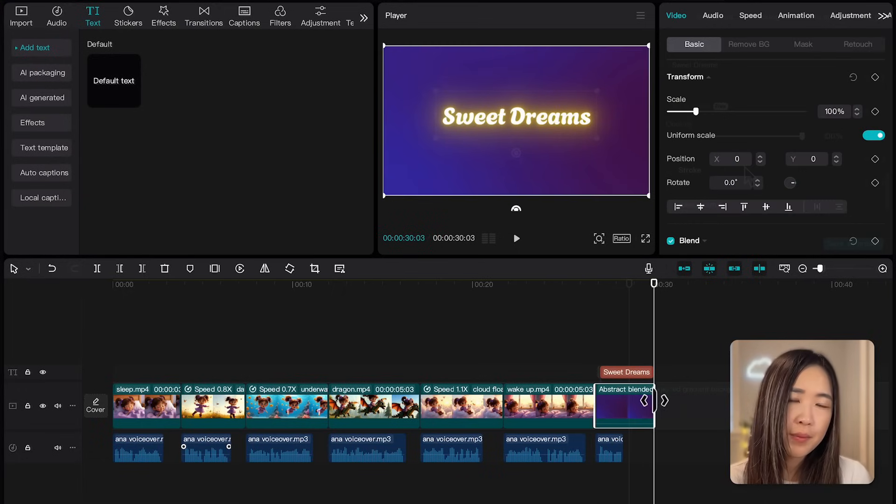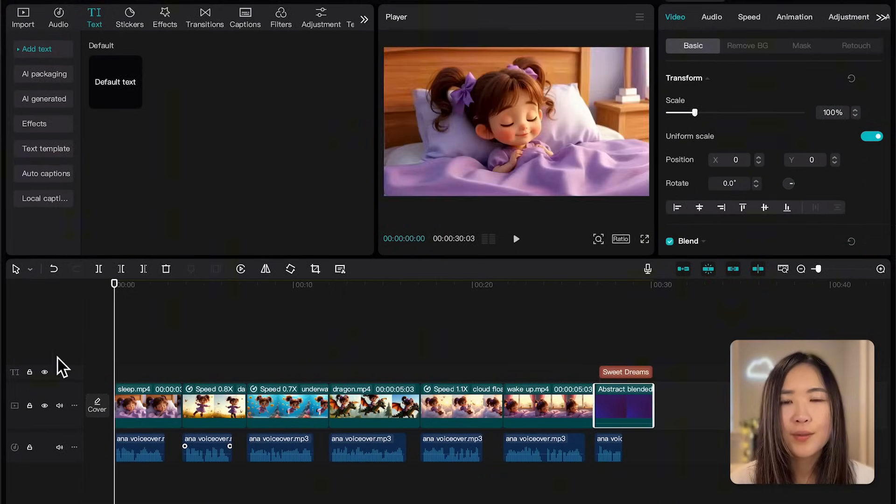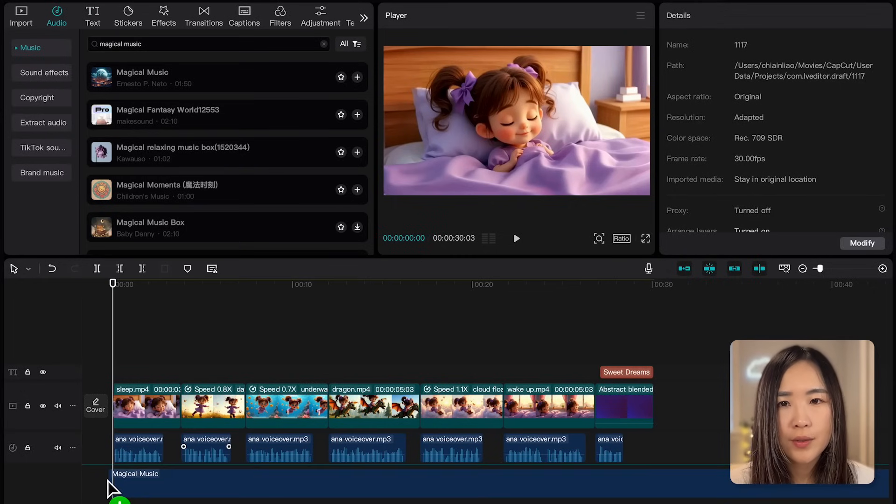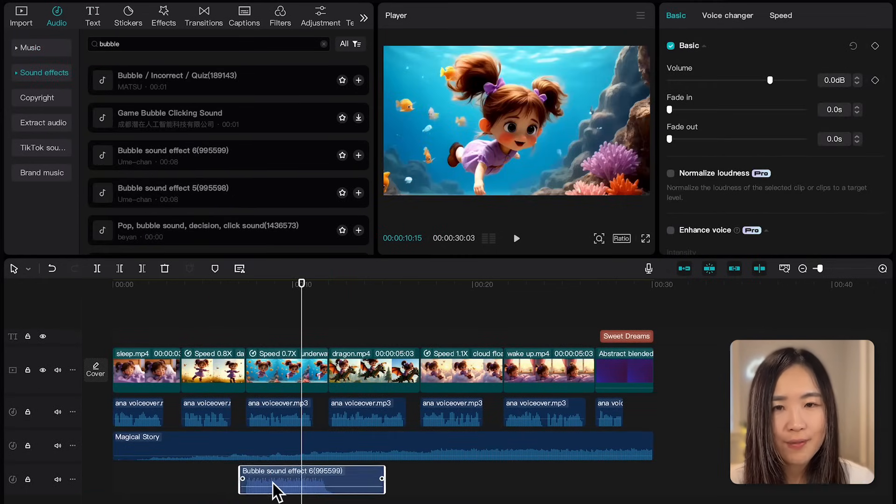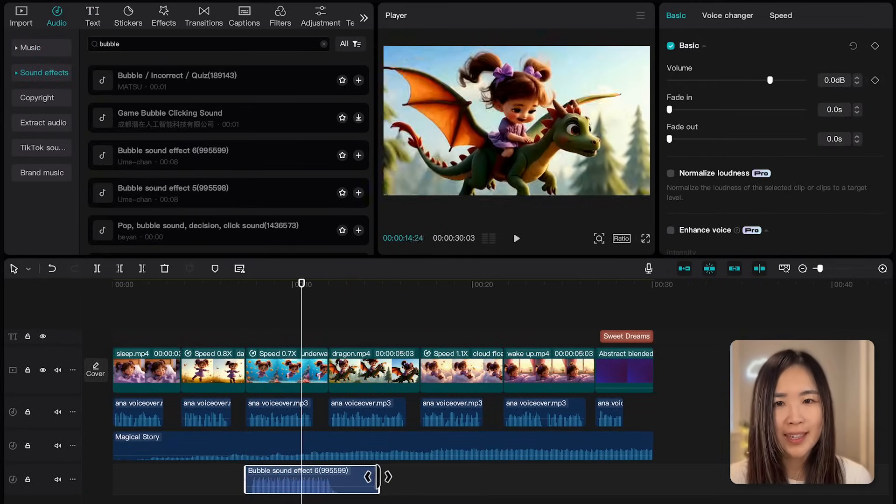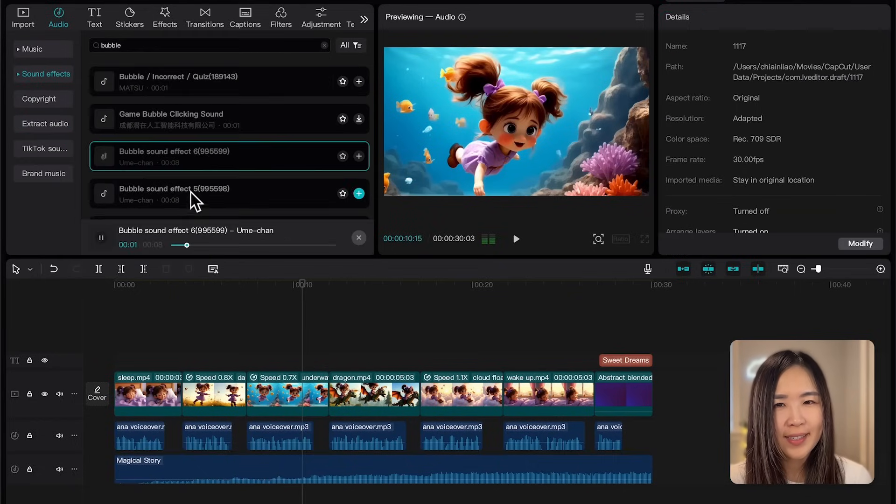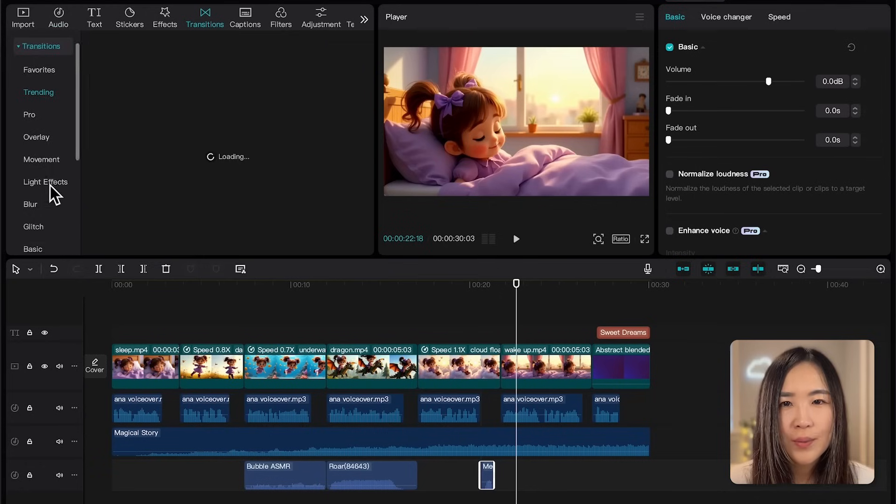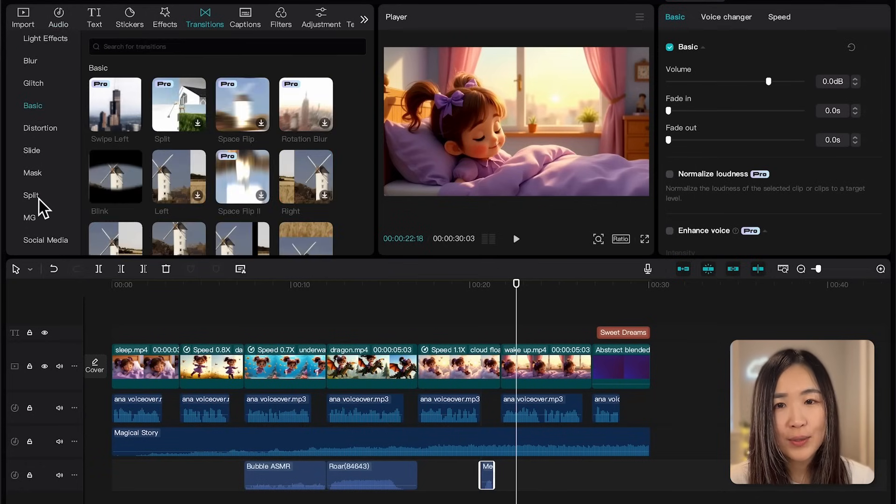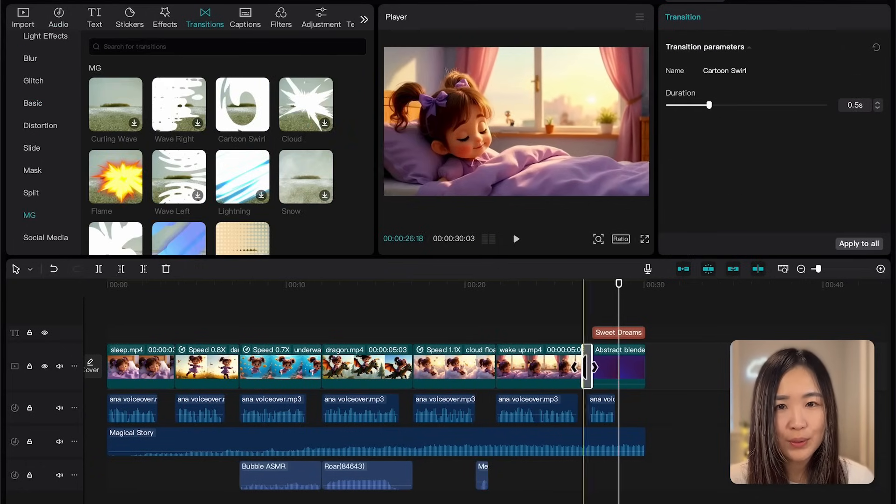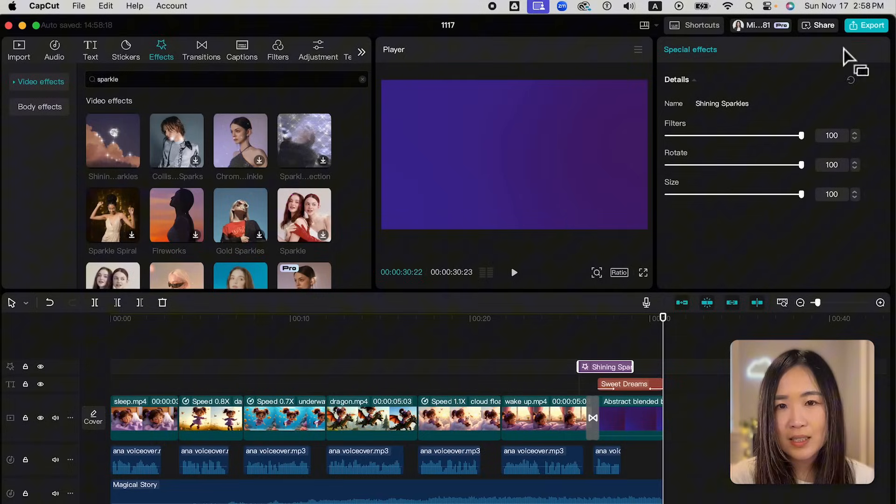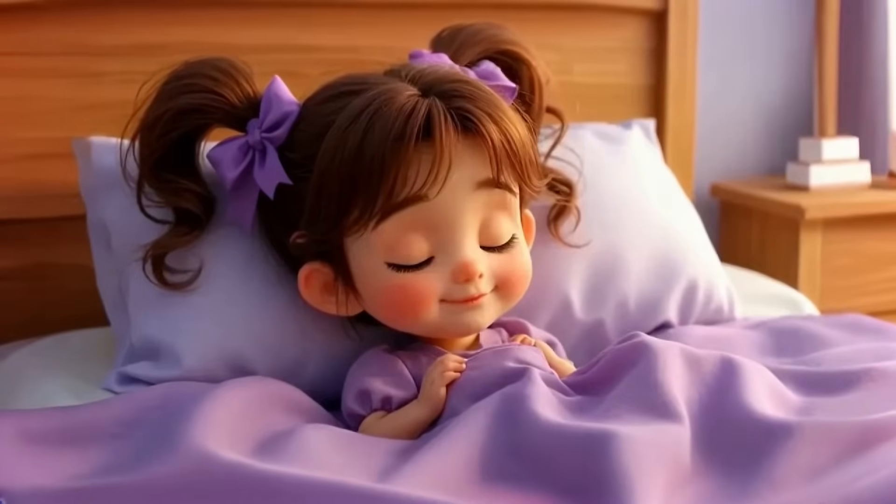For this type of video I think we should add a background music. We can find one in the audio panel. Also let's layer in some sound effects to make the video more engaging. For me I want to add bubbles, underwater and a dragon roaring sound for my video. We can also add transitions or effects to create a smoother flow to the final scene.